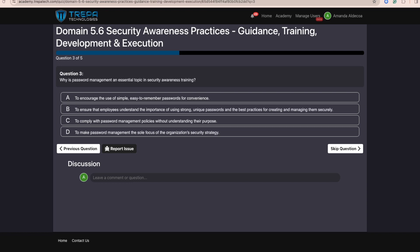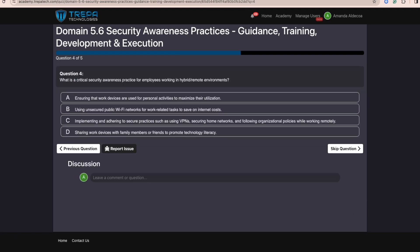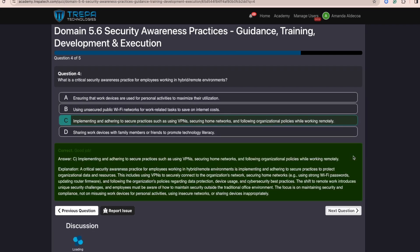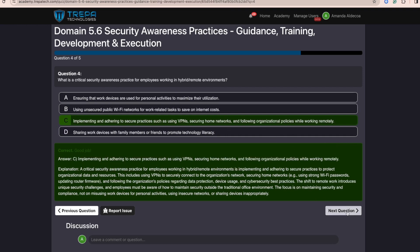The answer to question three is B — to ensure that employees understand the importance of using strong, unique passwords and the best practices for creating and managing them securely. Question four: What is a critical security awareness practice for employees working in hybrid or remote environments? The answer is C — implementing and adhering to secure practices such as using VPNs, securing home networks, and following organizational policies while working remotely.